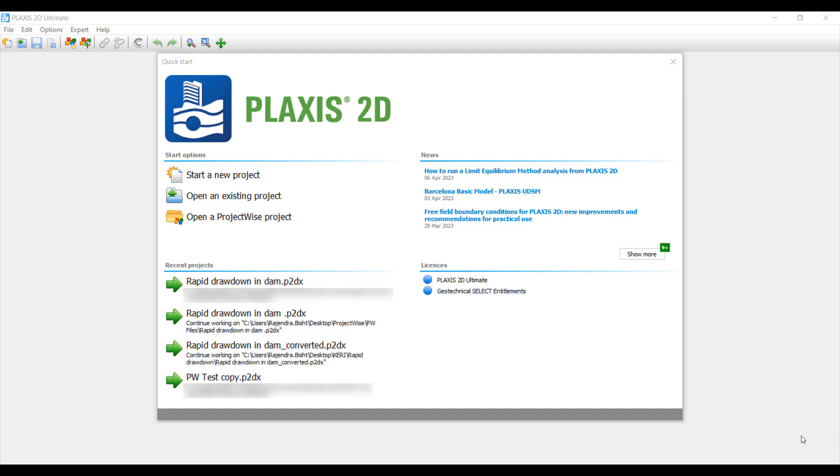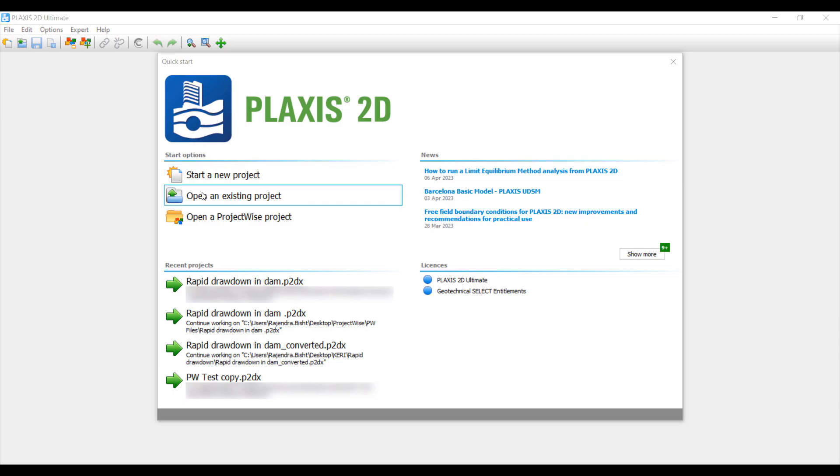Next we will see how to open a file stored in a Project Wise repository. There are two ways to open a file that is stored in Project Wise. First, from the Quick Start window, you can see we have an option called Open a Project Wise Project.